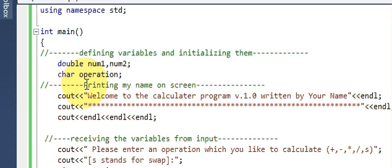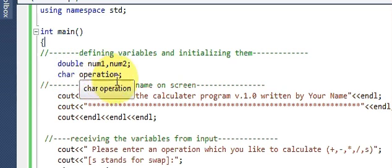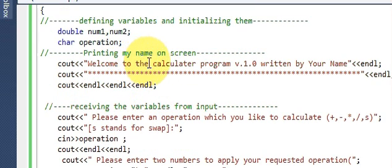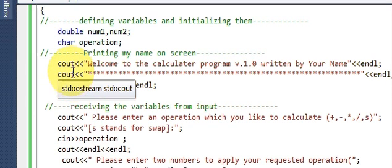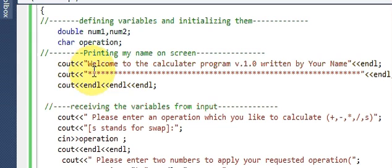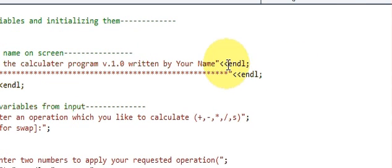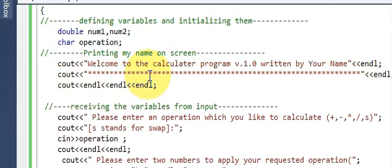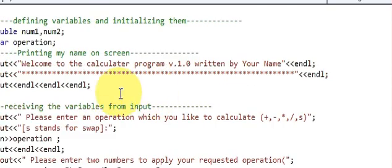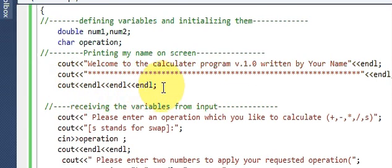Then we print the welcome message on screen. Write `cout << "Welcome to the Calculator Program Version 1, Written by [your name]" << endl;`. Then write `cout << "****...****" << endl;` so it looks like a decorative line. Add a few `endl` statements to shift the cursor down.